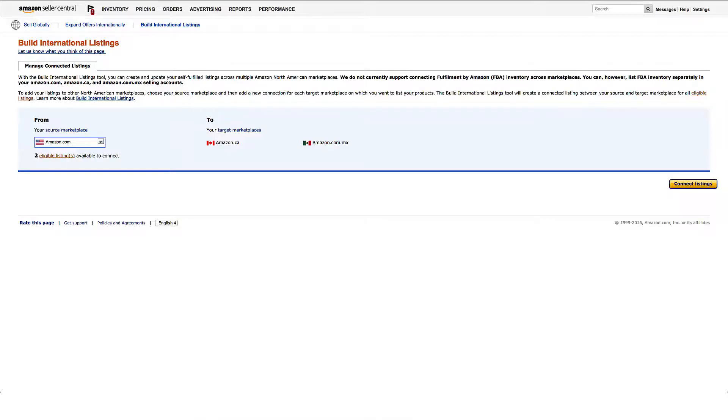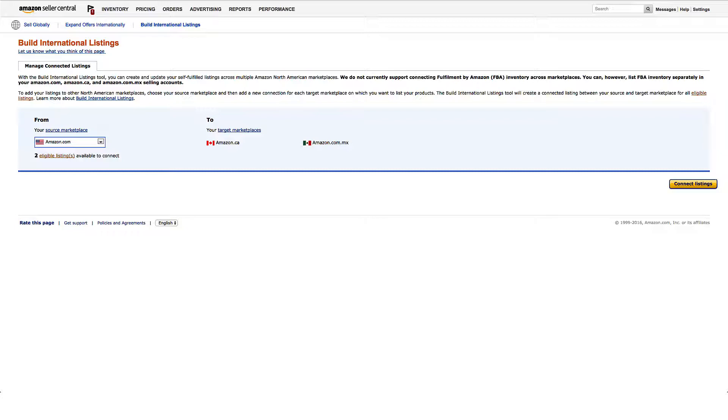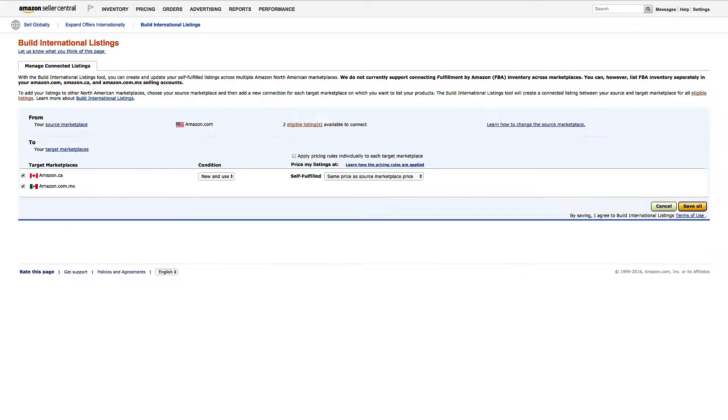First, you'll need to pick the U.S. as your source marketplace for inventory and offers. The Build International Listing tool will use your existing offer pricing to place offers in Canada or Mexico.